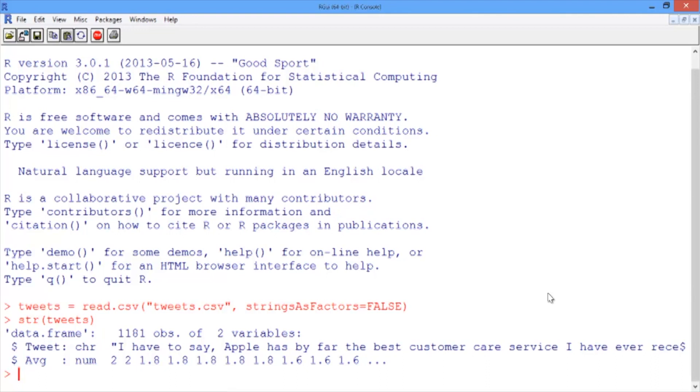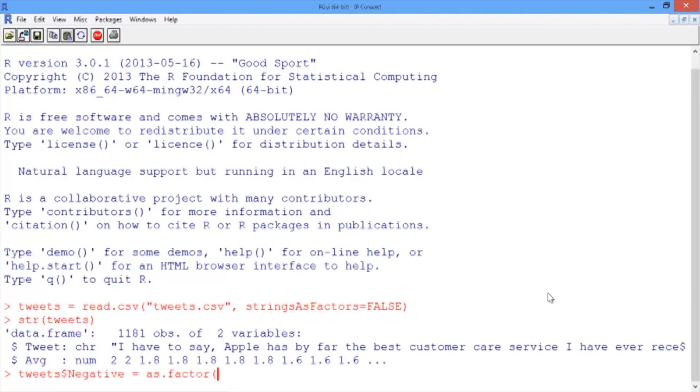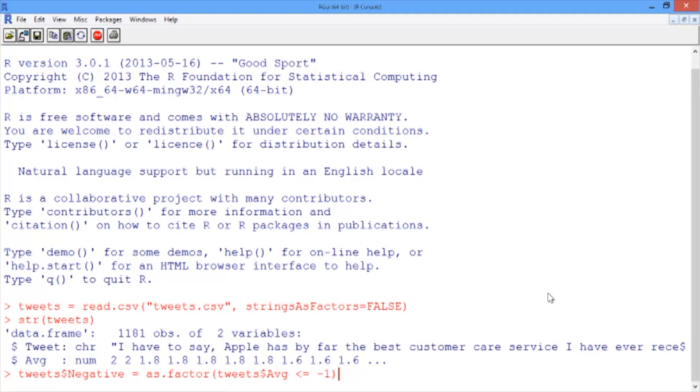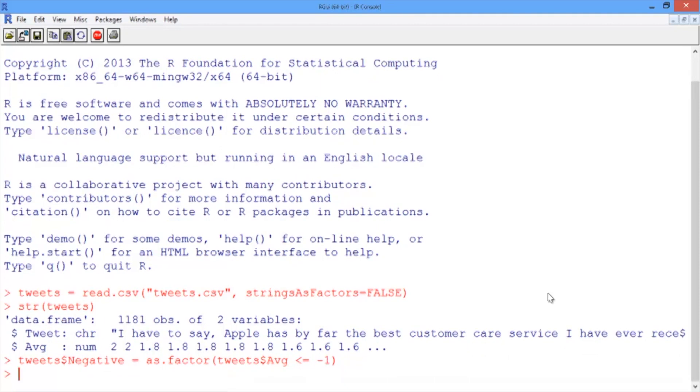We're more interested in detecting tweets with clear negative sentiment. Let's define a new variable in our dataset called 'negative' and set this equal to as.factor(tweets$avg <= -1). This will set tweets$negative equal to TRUE if the average sentiment score is less than or equal to -1, and FALSE if it's greater than -1.